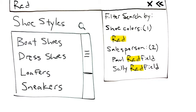So here we see search results for red broken out into different categories, shoe colors as well as salespersons.